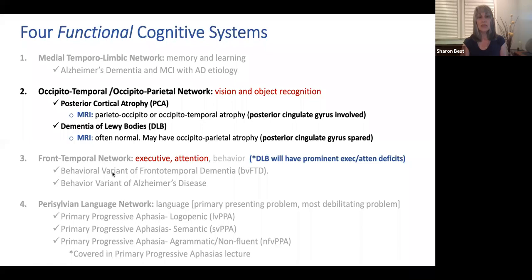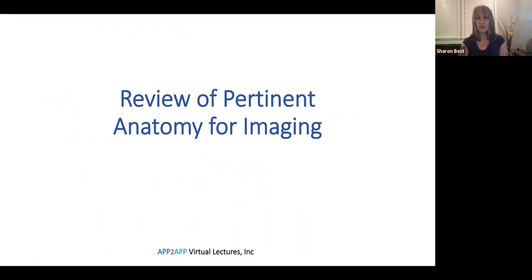We would expect that MRI, if she has posterior cortical atrophy, to show parietal-occipital or occipital-temporal atrophy in greater proportion to the rest of the cortex. We would also expect that perhaps the posterior cingulate gyrus is involved, which I'll explain momentarily. So let's review some pertinent anatomy for imaging first, before we look at her imaging.